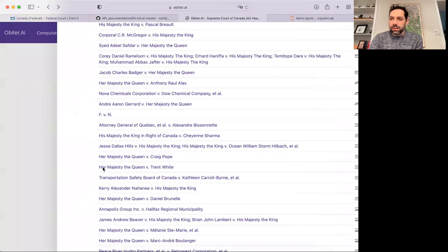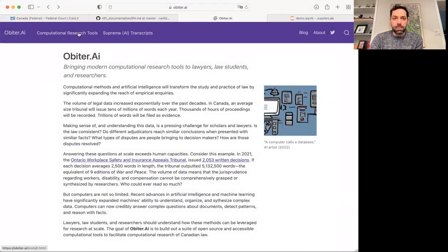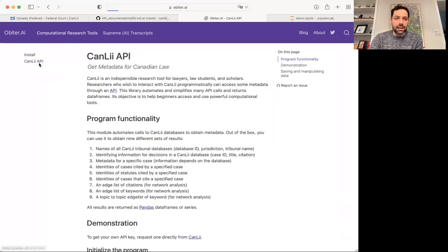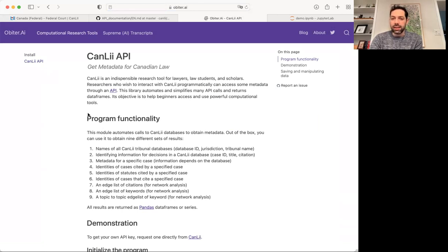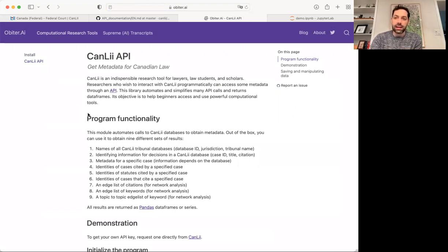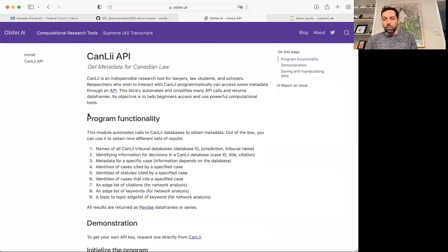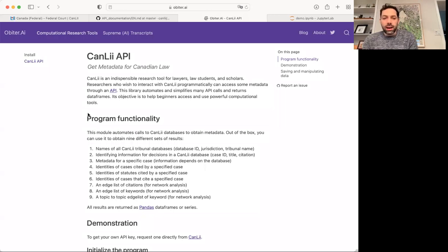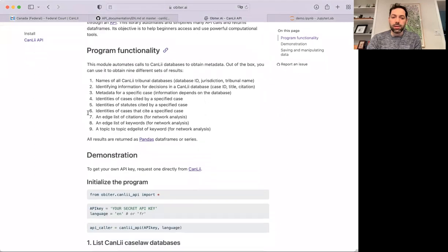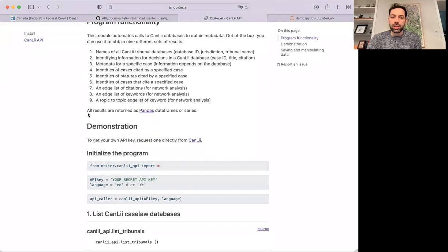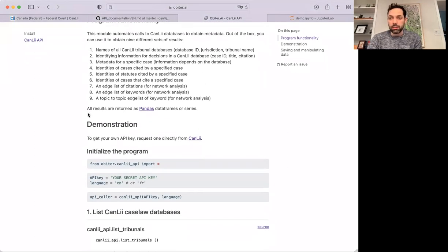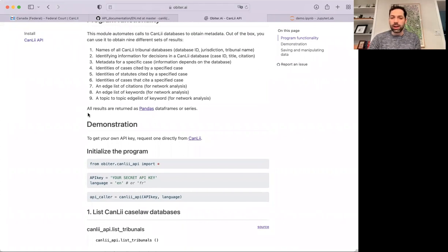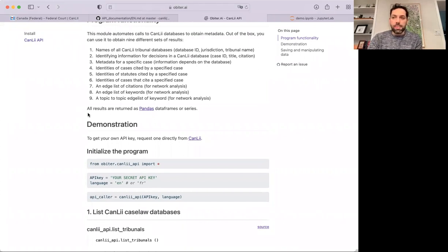But like I said, that's just sort of a small part. The main part of what Obiter AI is right now is this computational mechanism for interacting with CanLII and querying the CanLII database at scale. Really, when we boil it down, the functionality is quite simple. It's a number of different ways using a Python library to interact with CanLII, collect data about cases, and sort that data in interesting ways. Really just interacting with the metadata of various cases.